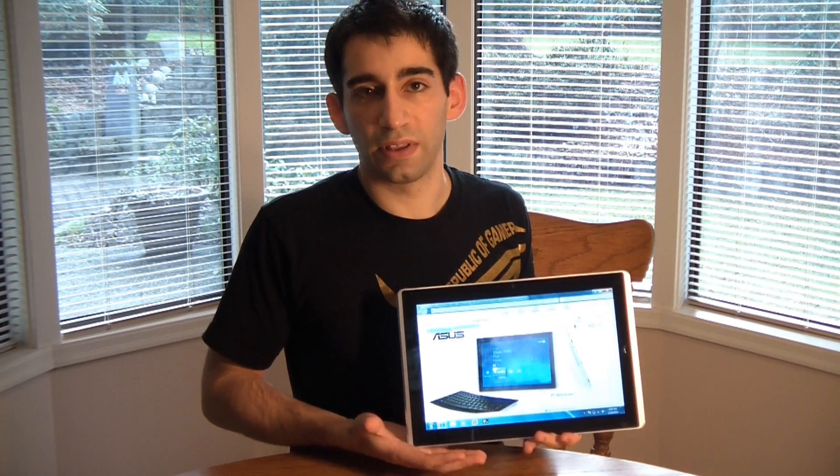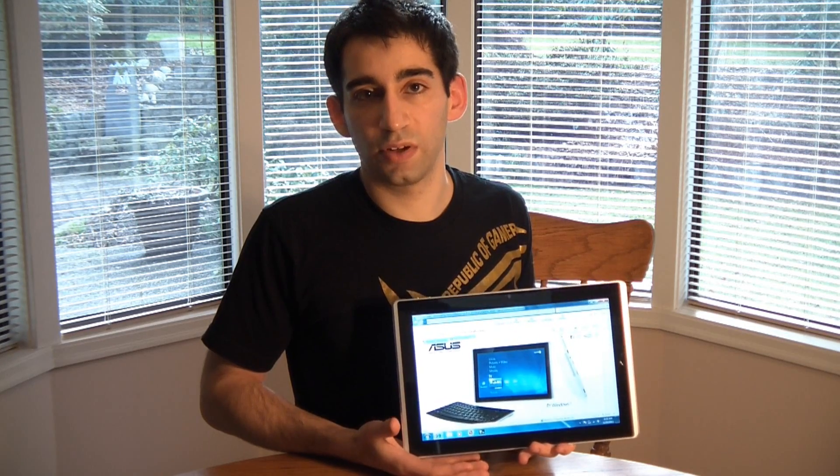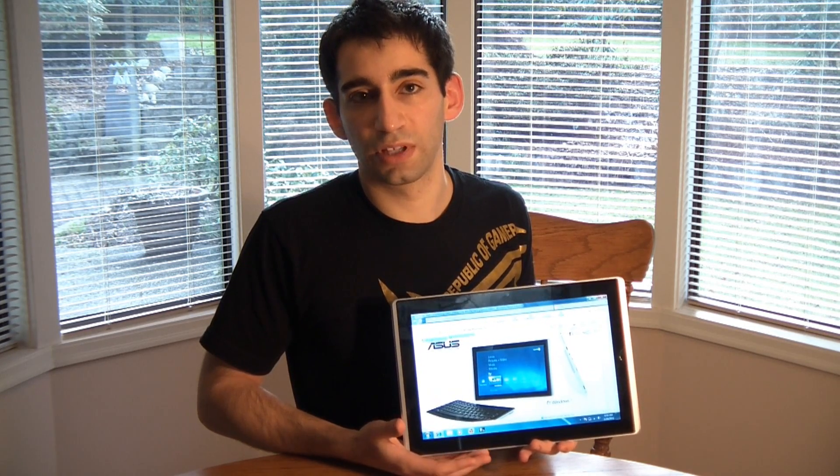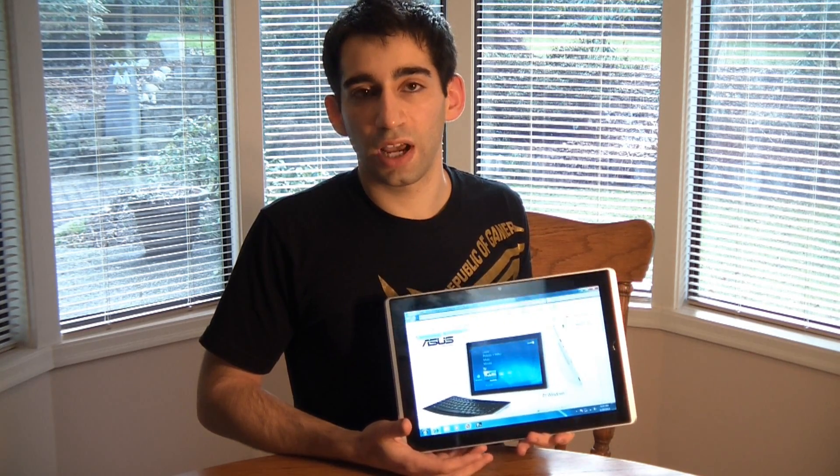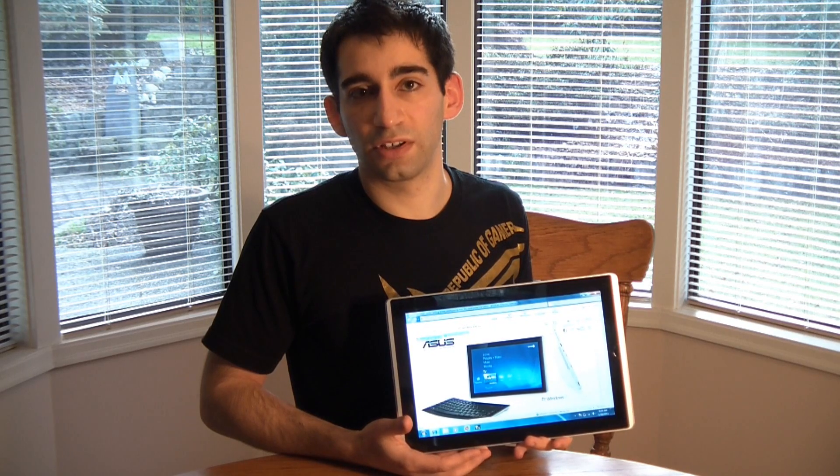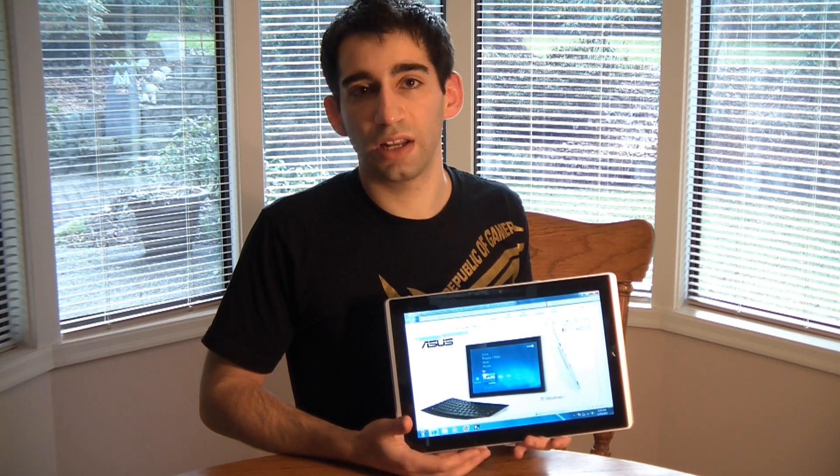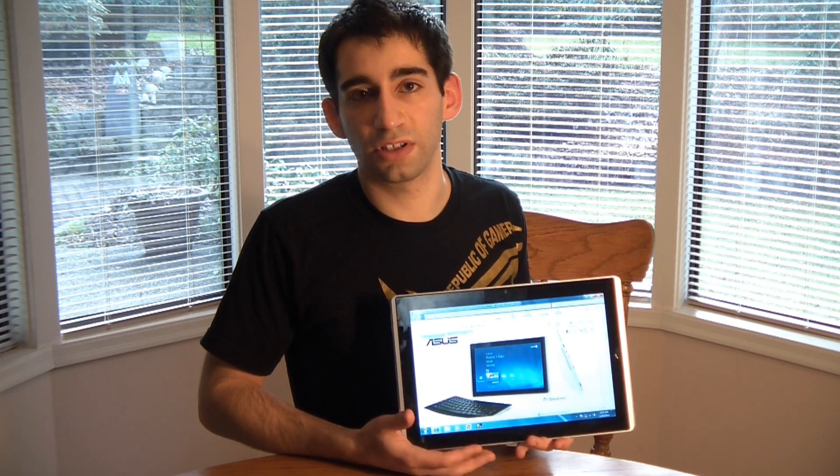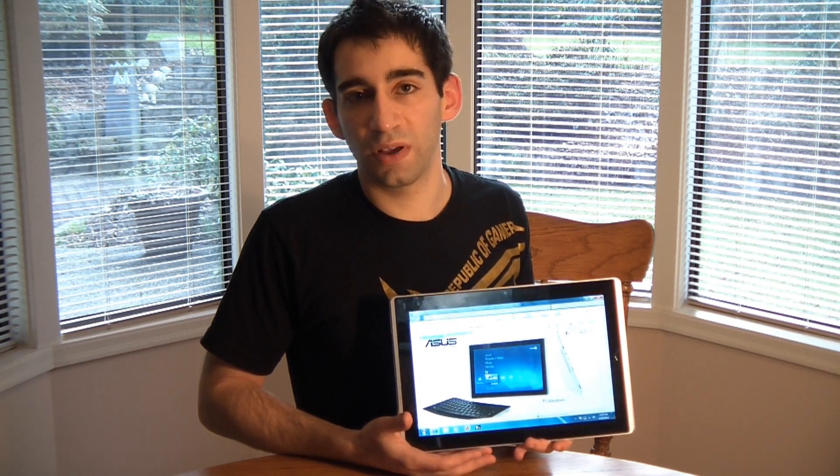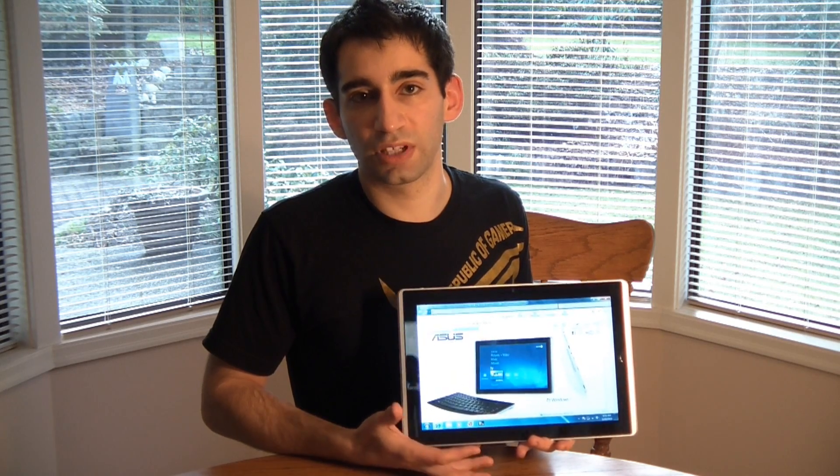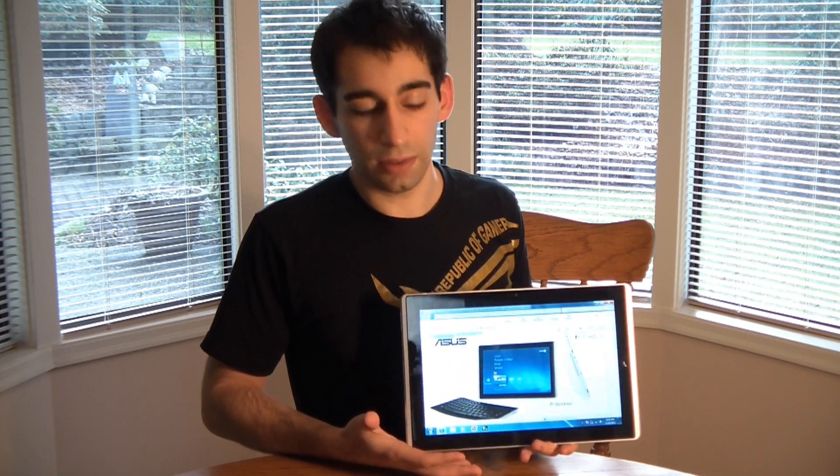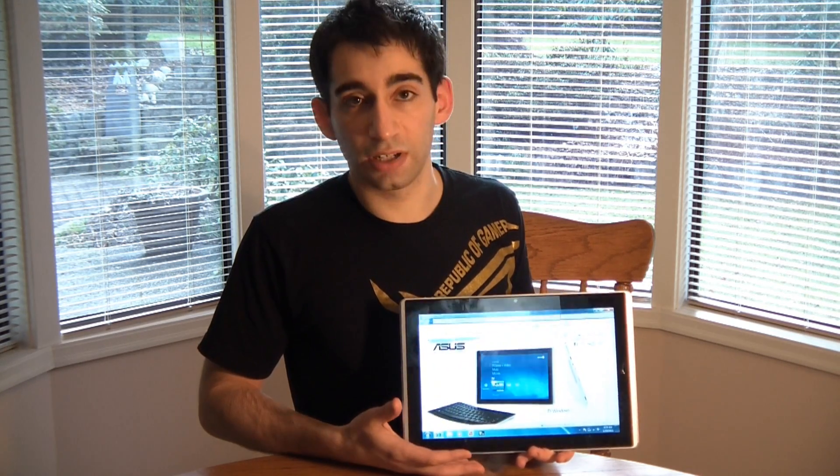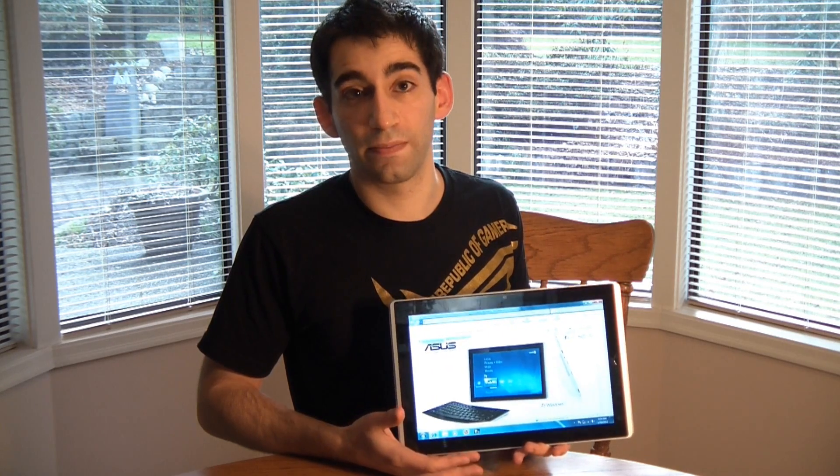So there you have it, the ASUS eSlate EP121. So it's available for order now, starting $999 for the 32GB version and $1099 for the 64GB version. It's powered by the Intel Core i5 processor with Windows 7 Home Premium. And until then, don't forget to subscribe to us on youtube.com/asusrog. Thanks.